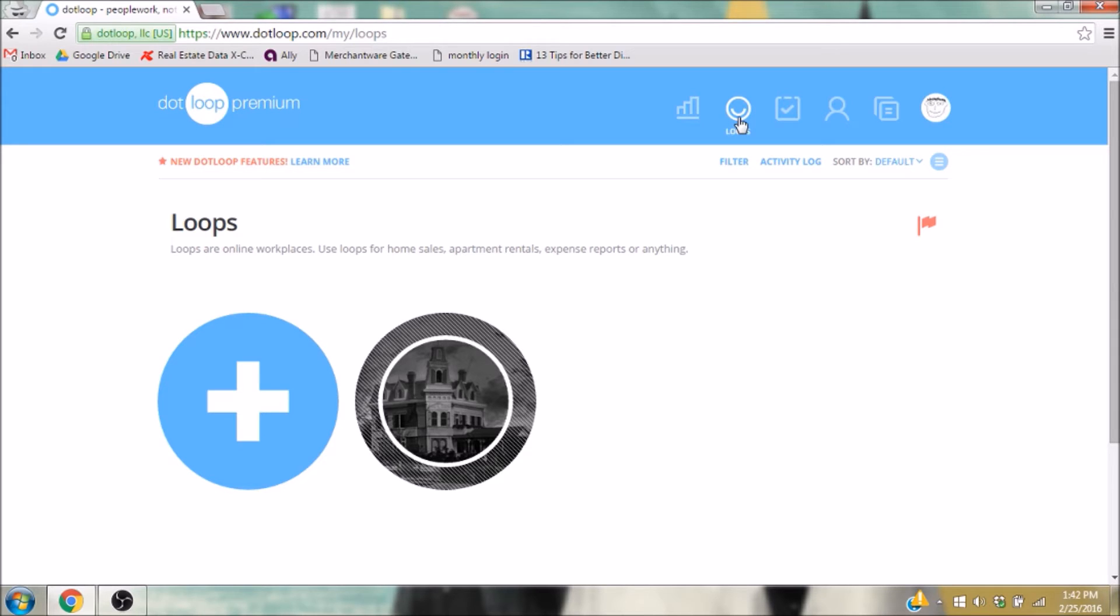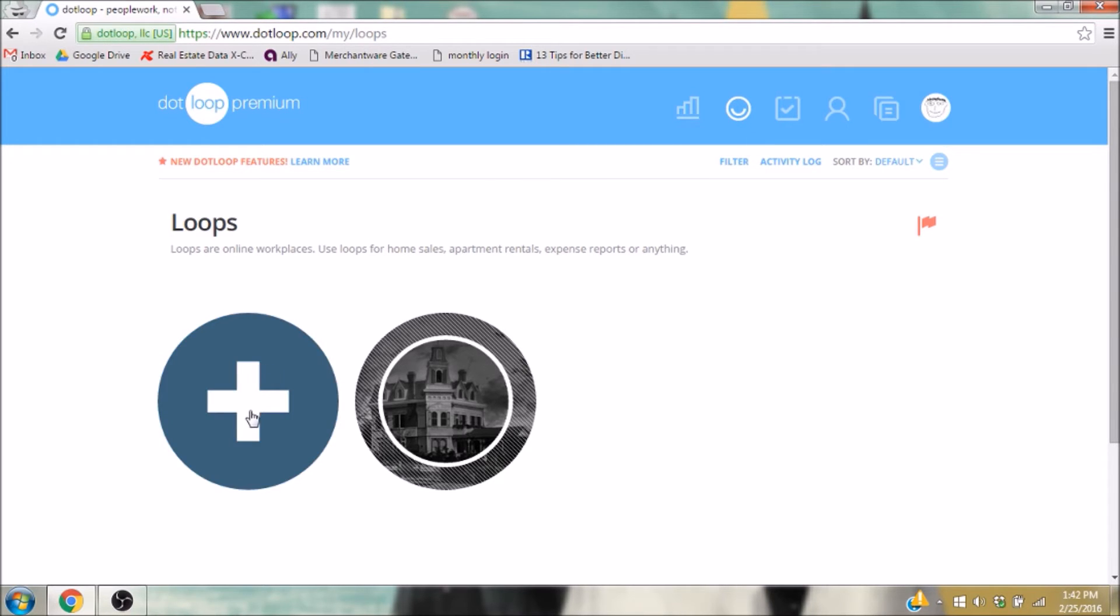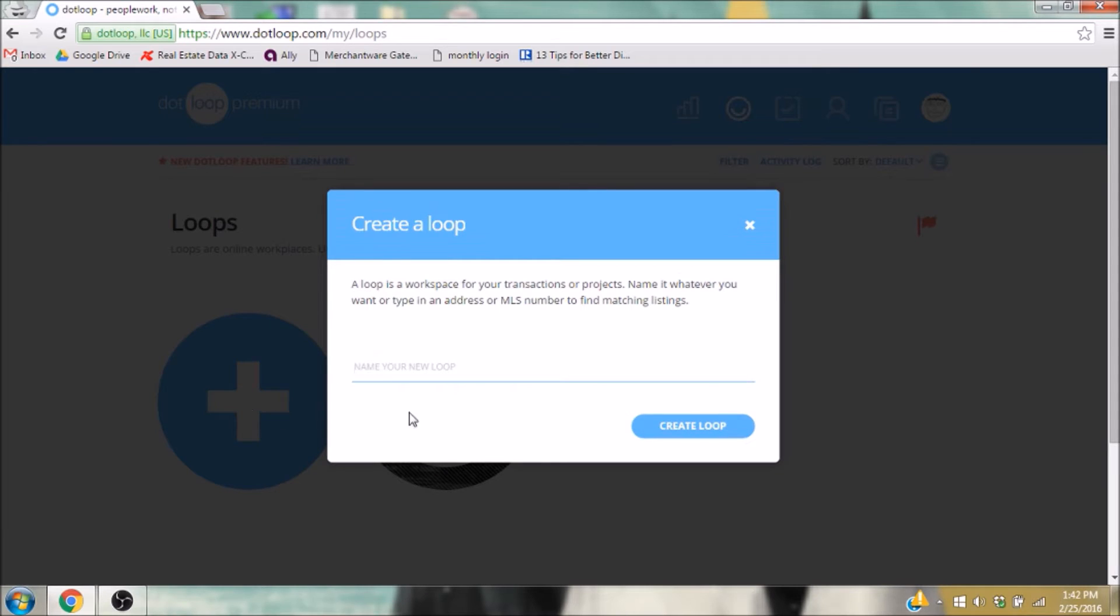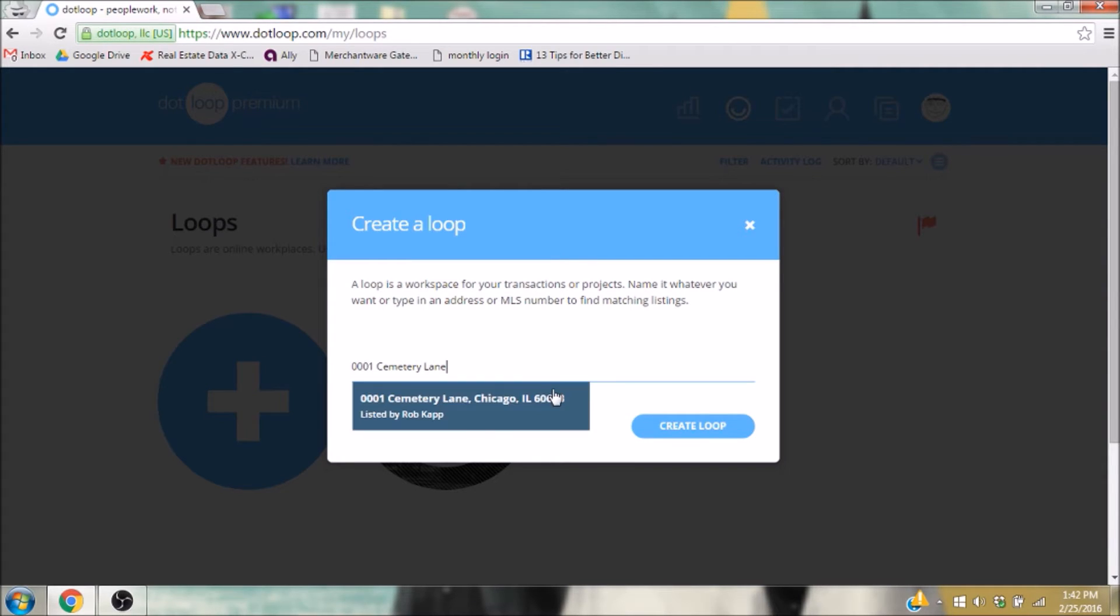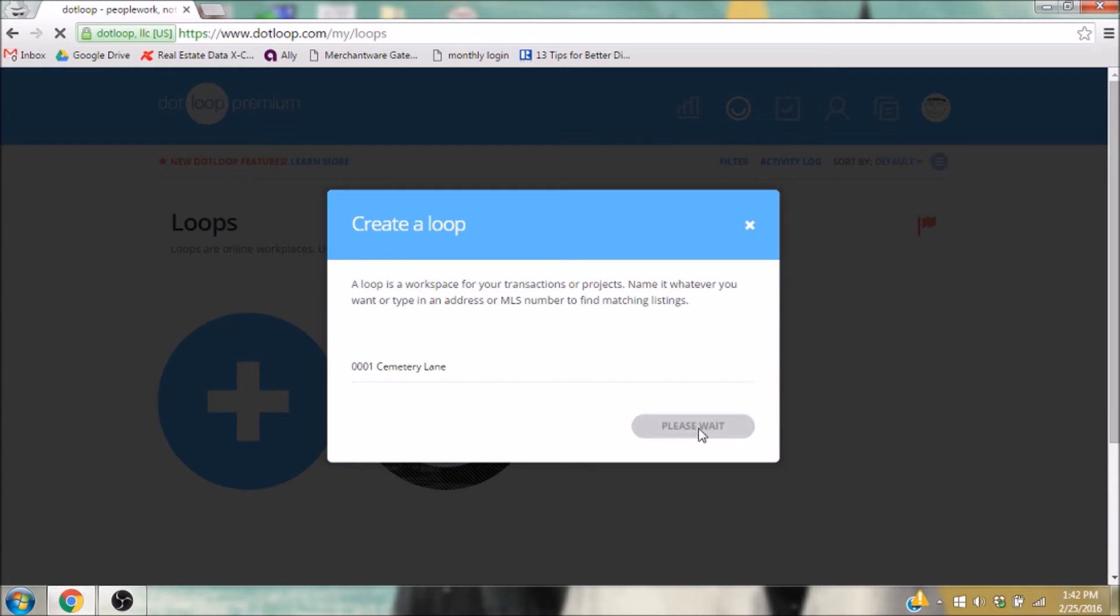Now, a loop is basically a home for all the paperwork for a particular transaction. You can create a new one by clicking this big blue plus sign here. Give your loop a name. I strongly suggest using the property address. And click Create Loop.